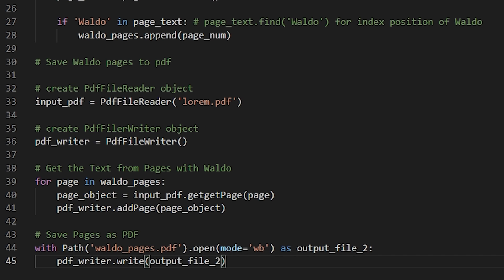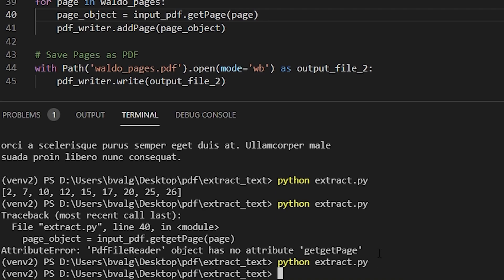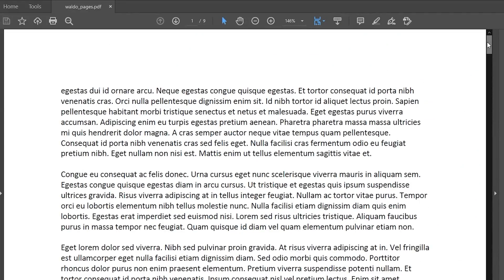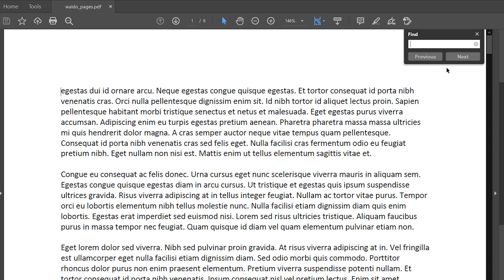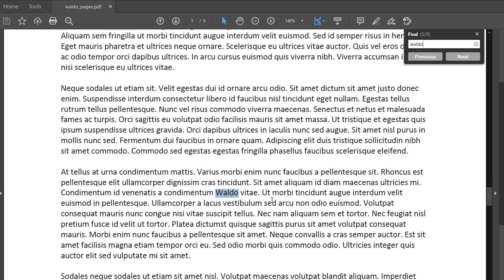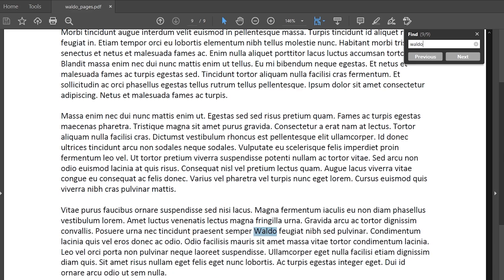Let's fix that get_page typo, save our file, and run it. If we open waldo_pages PDF, we see it only has the nine pages that contained Waldo in the text. And we can see that if we just do a quick search — Waldo on page one, page two, page three, page four, page five, page six, page seven, page eight, and page nine.